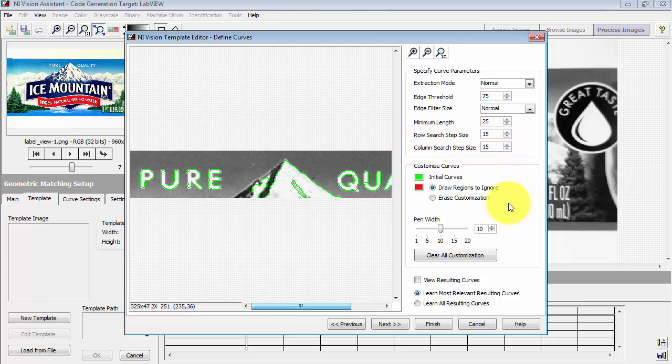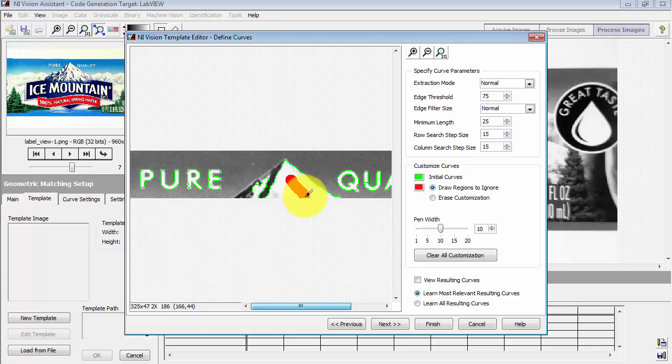Again, you just experiment with some of these values and see if you can get the contours set up to your satisfaction. If necessary, if this seems helpful, you can also draw some regions to ignore.